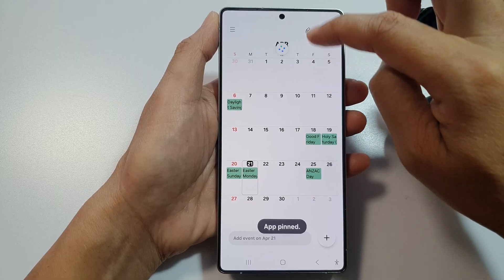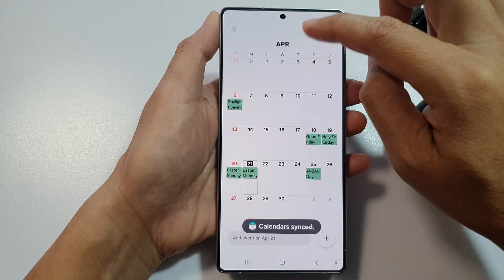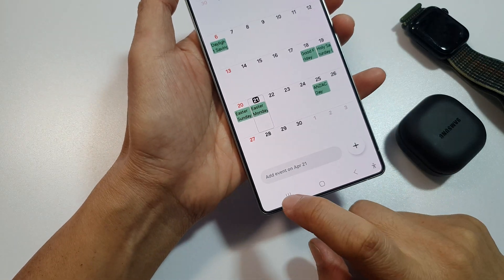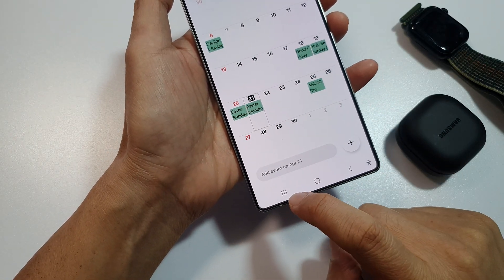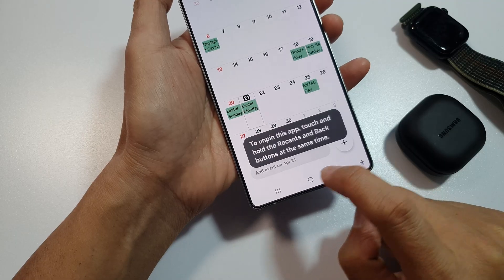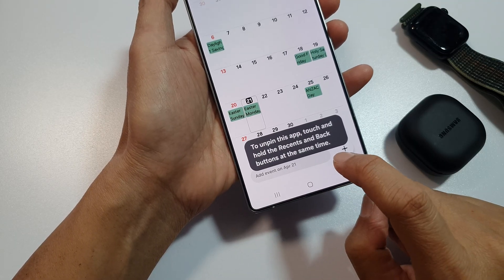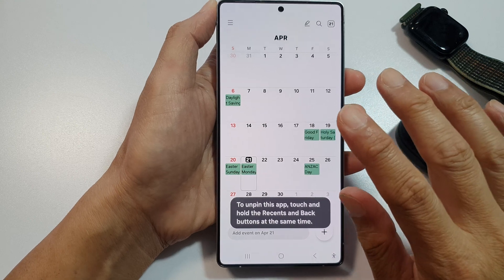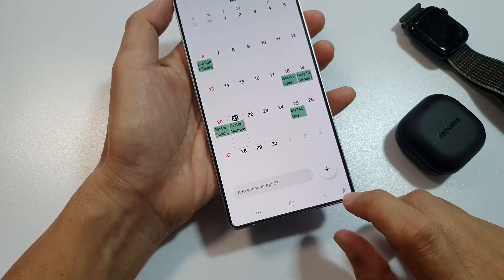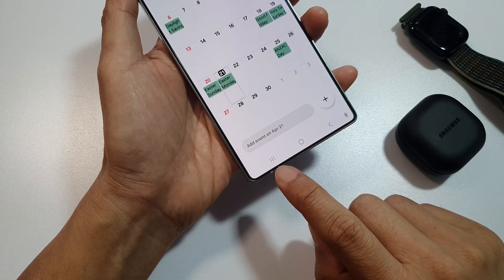Now the app is pinned. If you try to swipe down to open quick settings, you cannot. You cannot switch to another app or open the recent button — the app is pinned down to the screen.